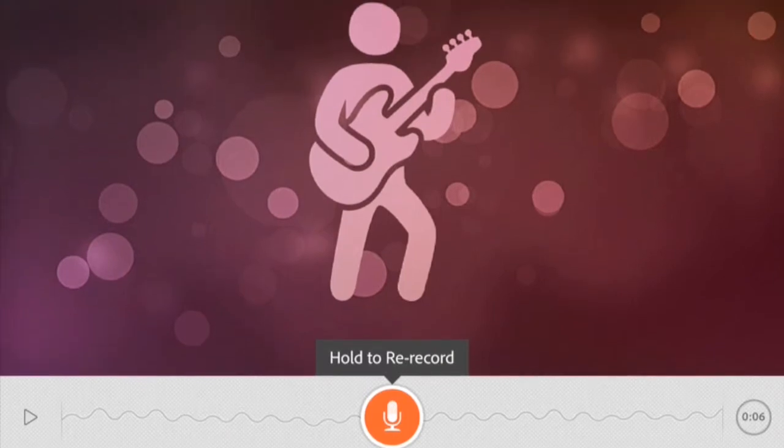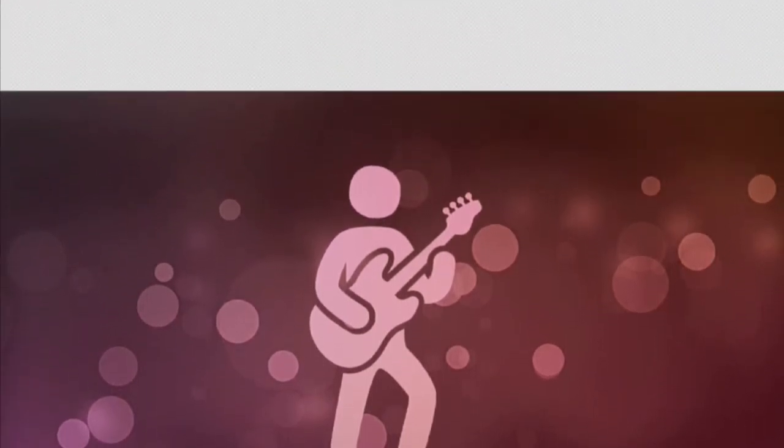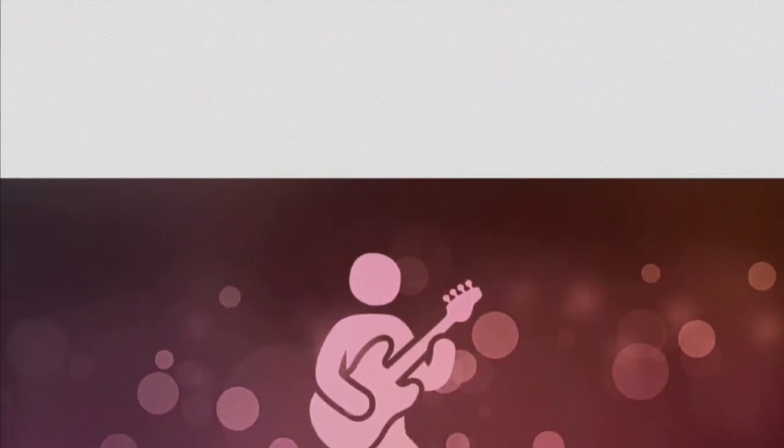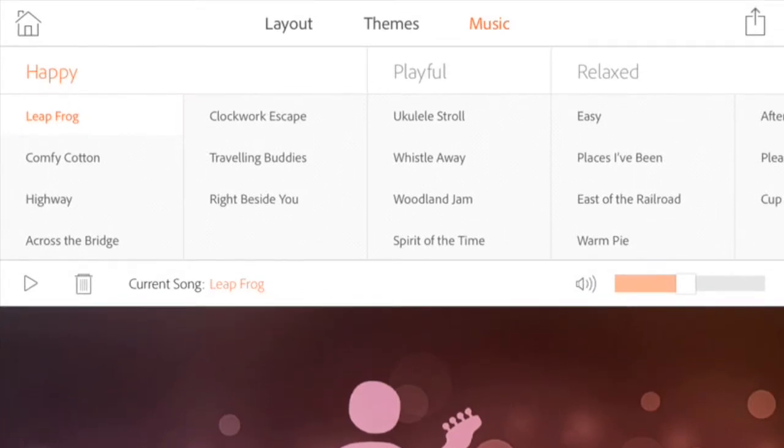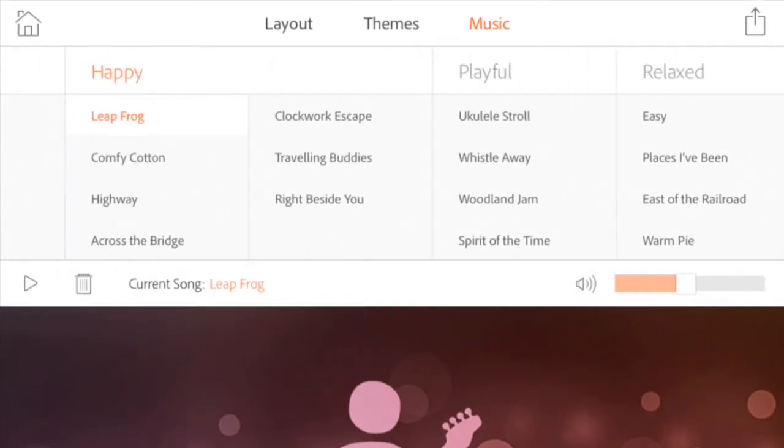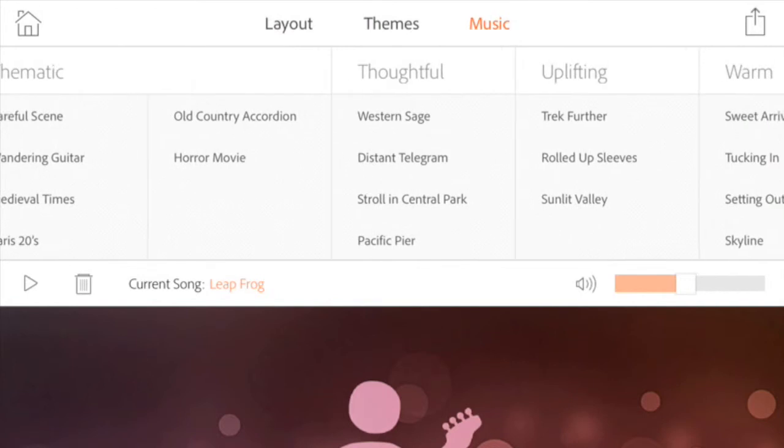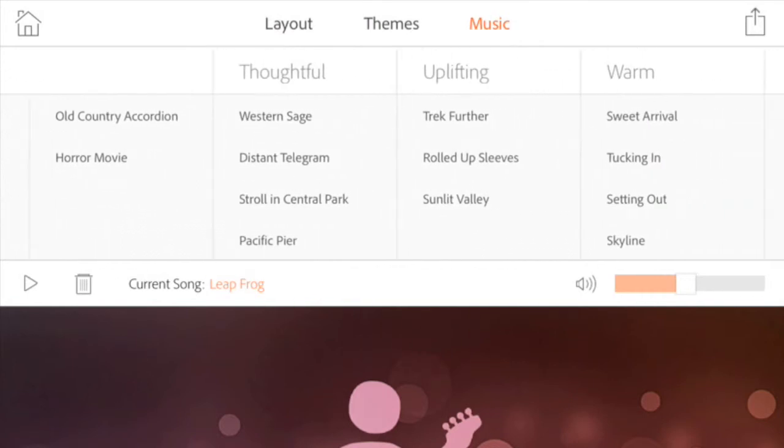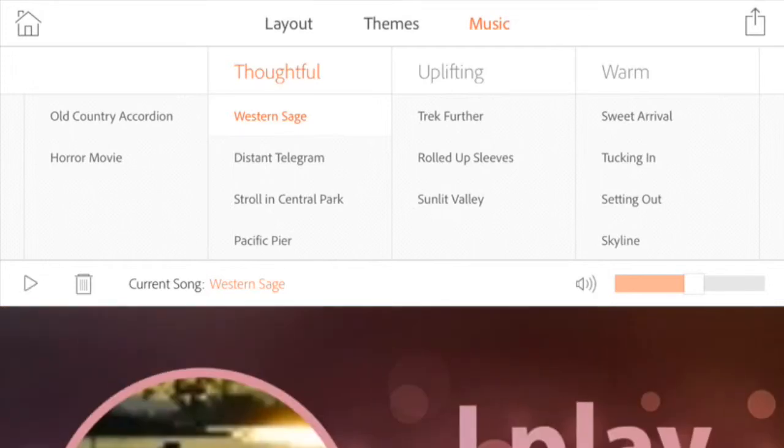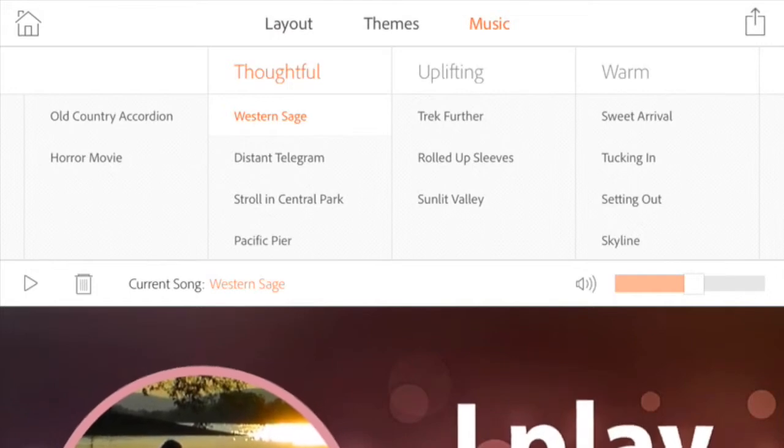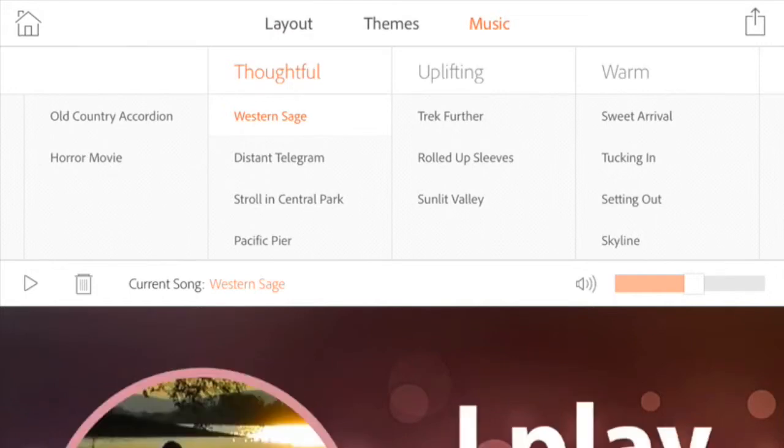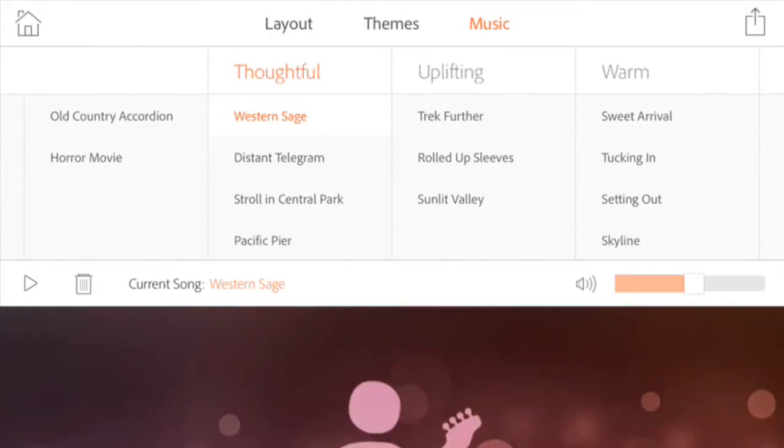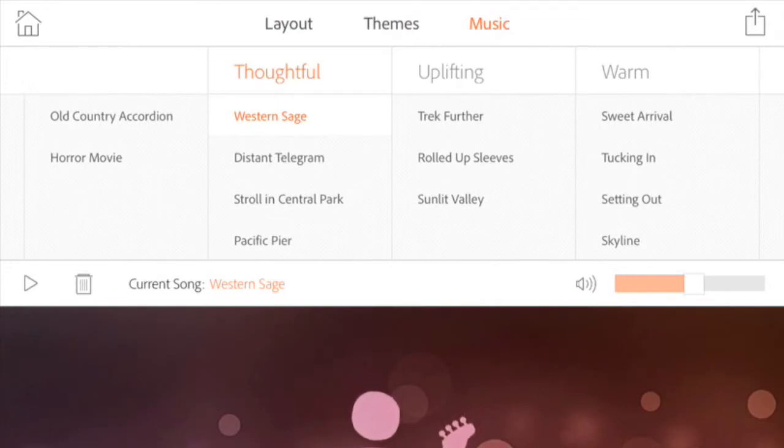I think guitar is just super cool and amazing. That's great. As you can hear, it kind of comes pre-installed with different music, so there's actually quite a bit based on the mood they think you might want to create. Let's try Western Sage. That's Thoughtful.